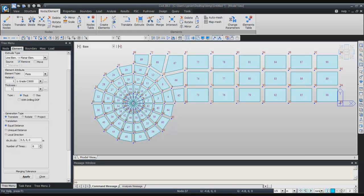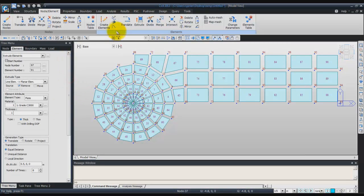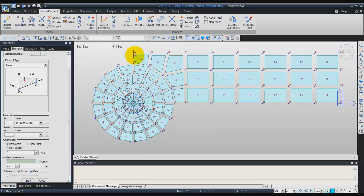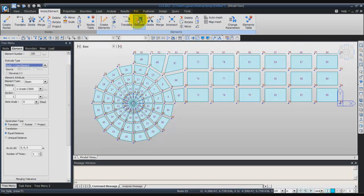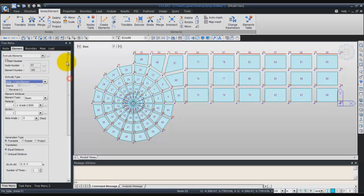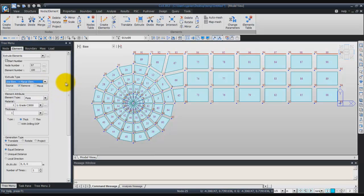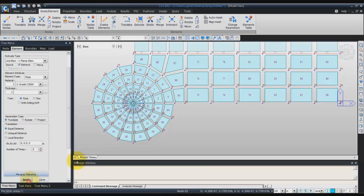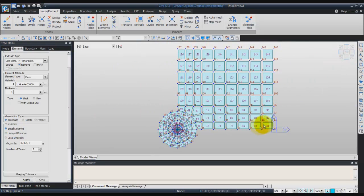Now we'll do the same in the other direction. Choose create element, truss, and select from node 68 to node 96. Now extrude these — choose extrude, select recent entity. In the extrude type choose line element to planar element. Check that remove is enabled. For the distance enter 0.5, and this time the number of times will be 5. Click apply and you'll see the plate has been created.